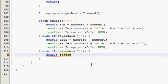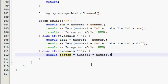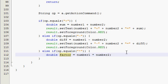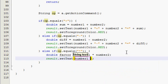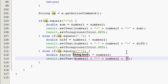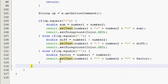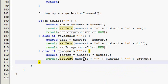And that's going to be equal to number one times number two. Remember this asterisk is what Java reads as a multiplication symbol. So what you would read as a dot or an x, Java reads as an asterisk. Just so you know. result.setText number one, number two, and then equals factor. Alright.